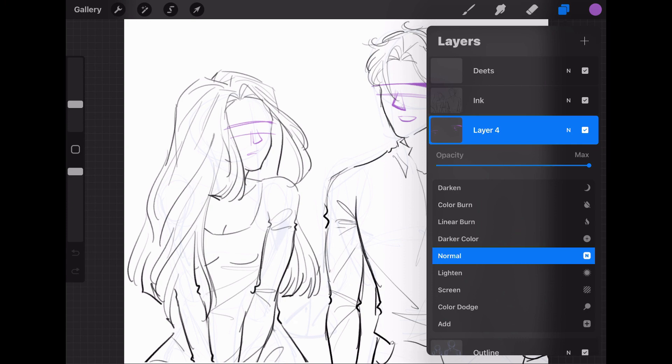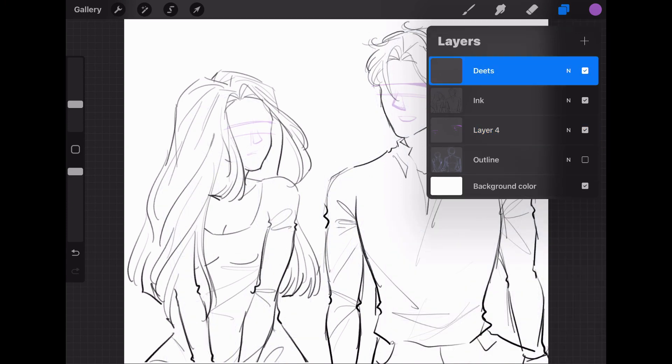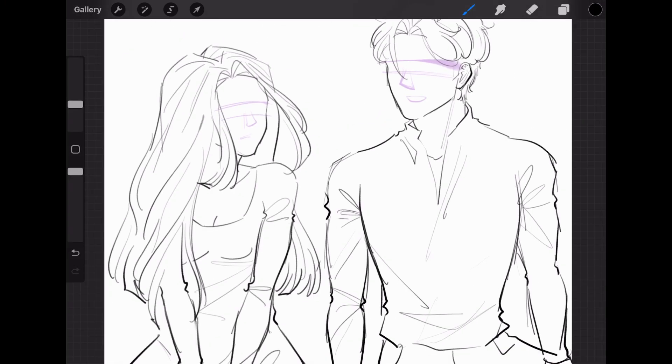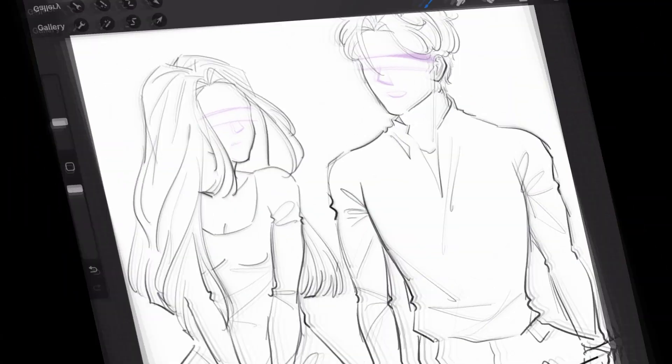Hello my friends, I'm Duchess and welcome to my YouTube channel. Today I am working on a reel for Instagram — I'm drawing two of my main characters from my webtoon. Let's get started.